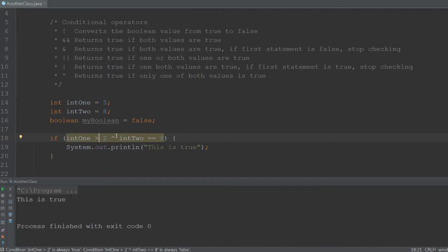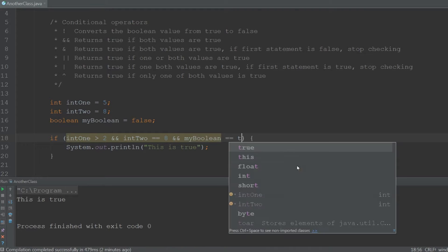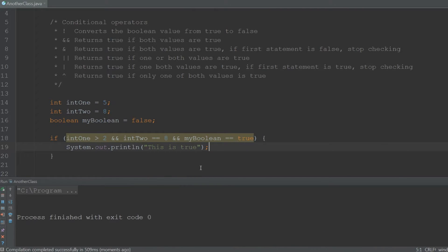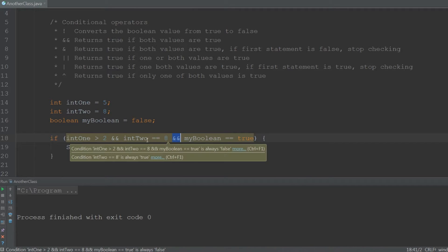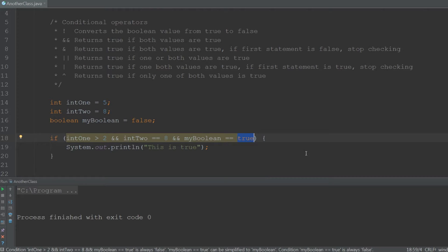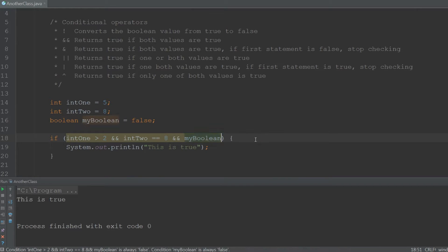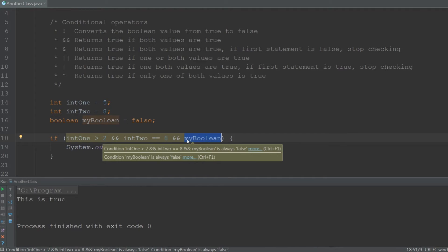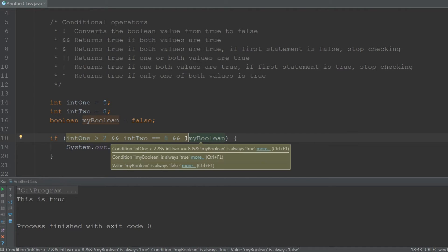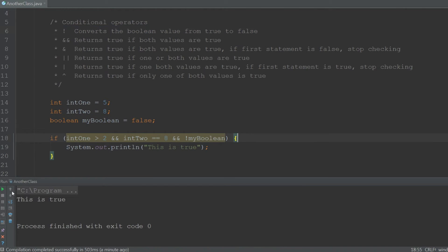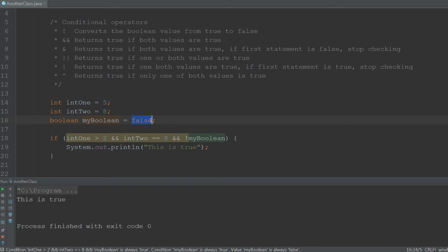Using conditional operators we can also check more than two things at a time. For example: 'if int1 > 2 && int2 == 8 && myBoolean == true'. If myBoolean is false, nothing is returned because all statements must be true with &&. Changing myBoolean to false in the check and setting it to false means all three are true, so it prints 'this is true'. A shorthand for checking boolean values is to just use the name of the boolean — this checks if myBoolean is true. To check if it's false, put the not operator (!) in front of it. '!myBoolean' where myBoolean is false is the same as true.